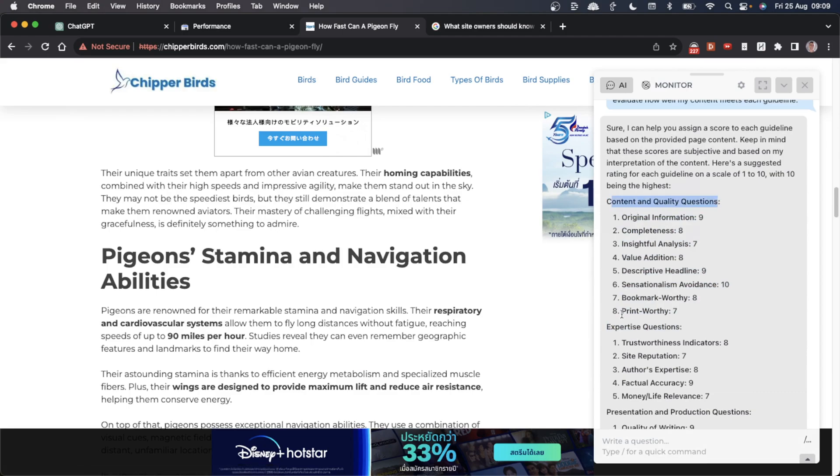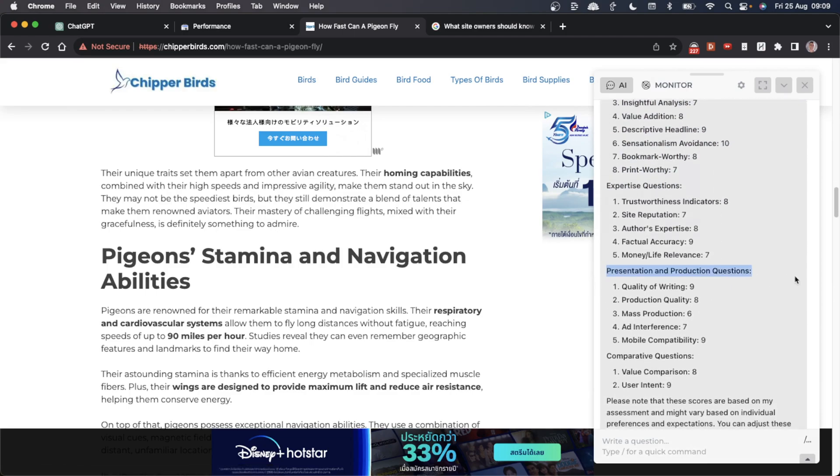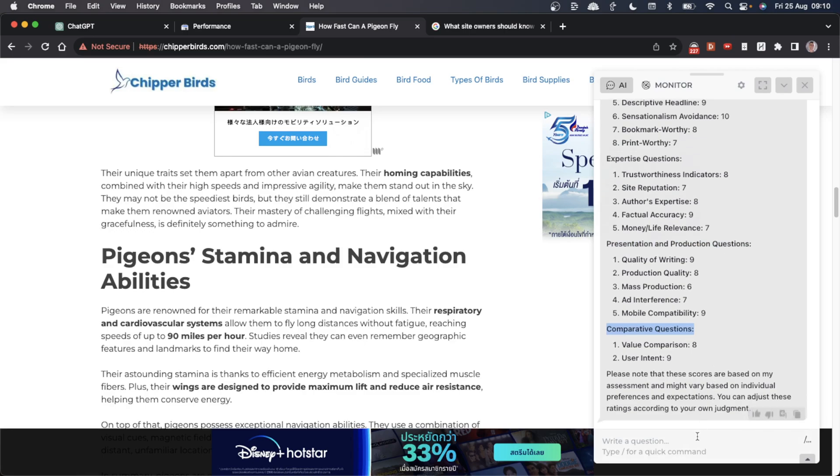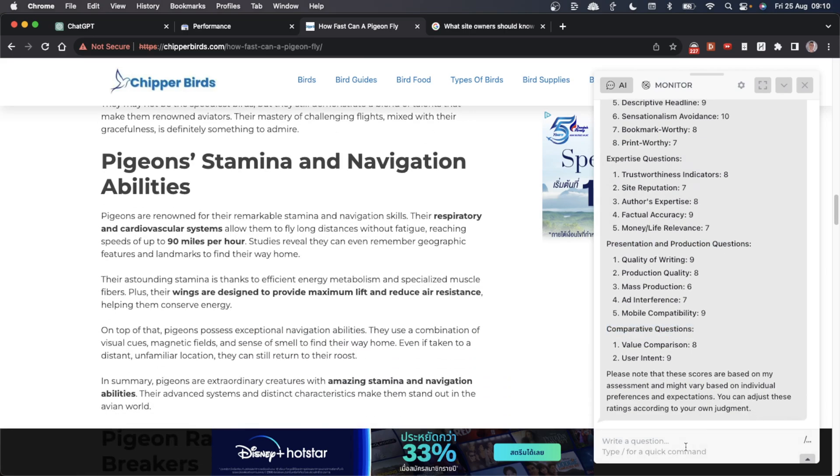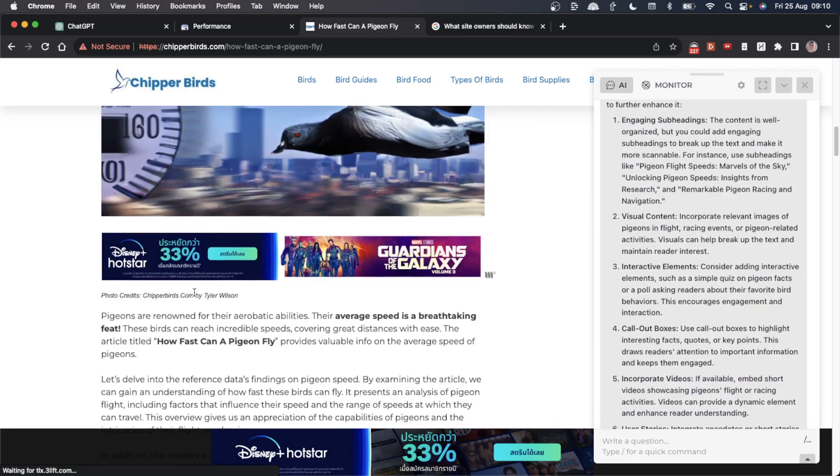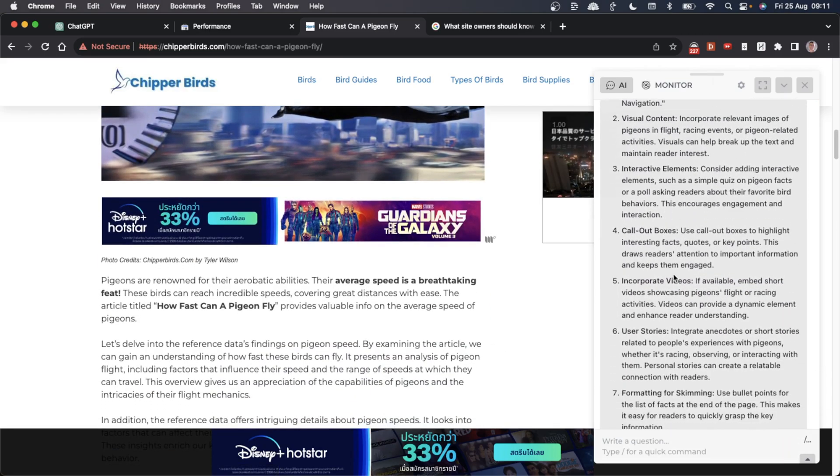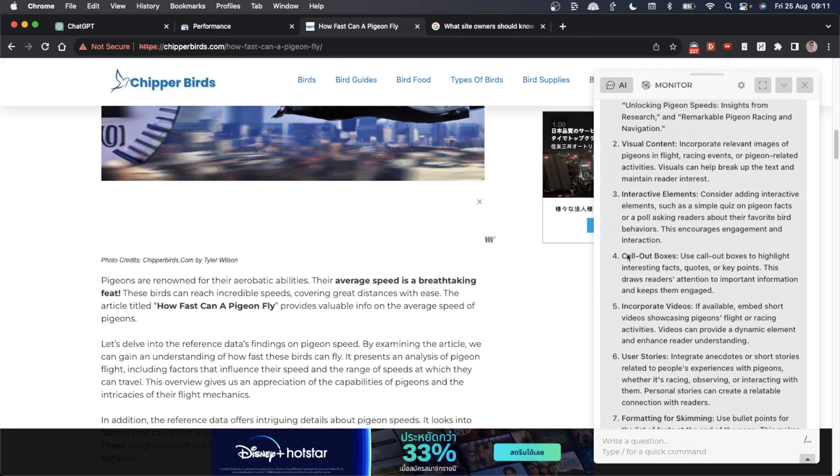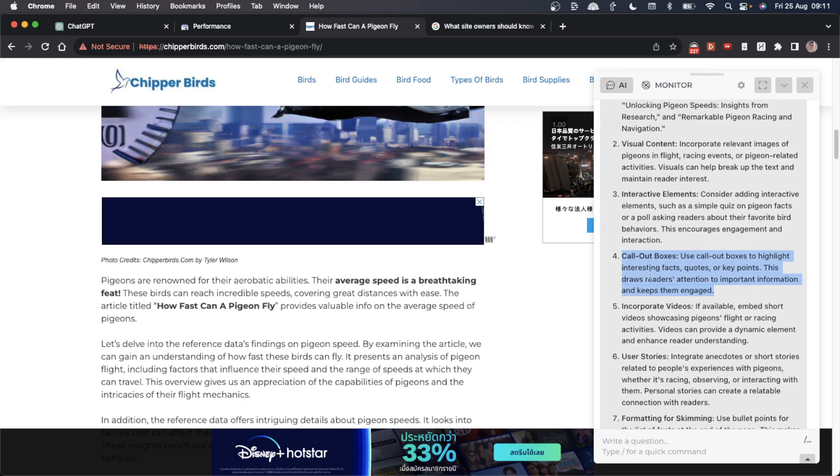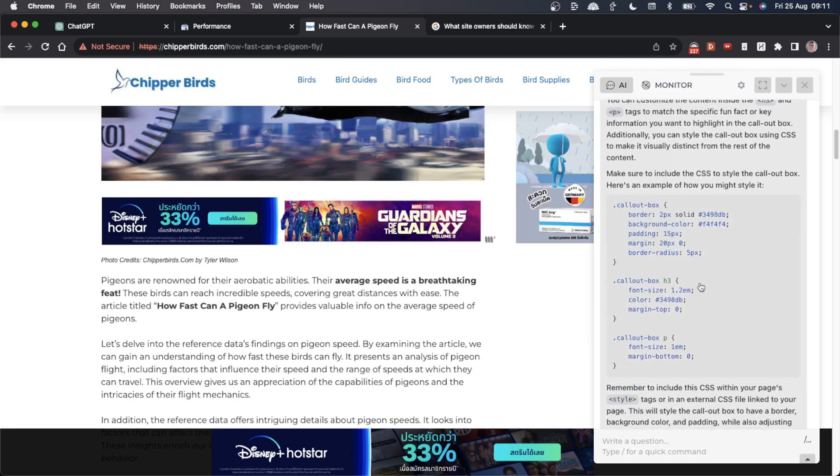Basically we can audit the content on this page for each of the sections: content quality, expertise, presentation, comparative questions. From here we'll say 'give me some actionable advice on how to improve my content.' You can see it's given us a bunch of ideas, for example callout boxes. Then I've said 'for this page, give me an HTML callout box with content that I can insert into the page.' It's given us the HTML code there.